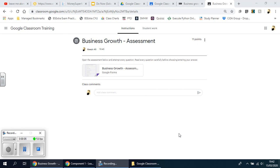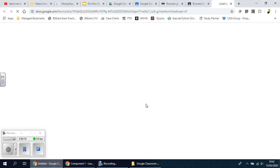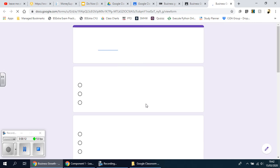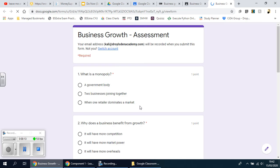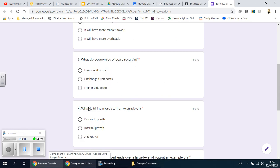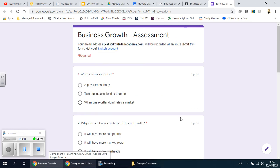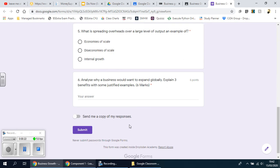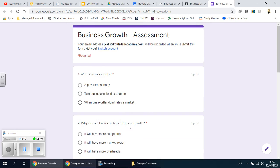Welcome back. In the previous video I showed you how to create a quiz assignment, so this is where we left off. If I click on this now it will show you what the students would see and they would obviously fill this in. Now to show you how to assess it, I'm going to have to fill this in a few times to get some data to work with.